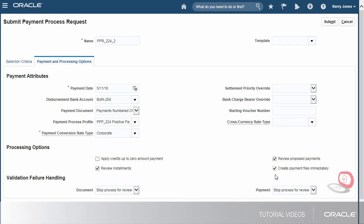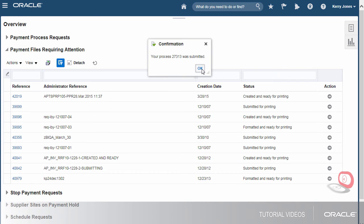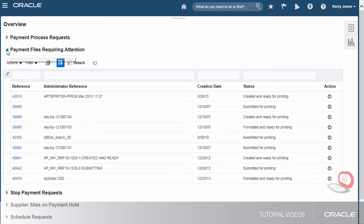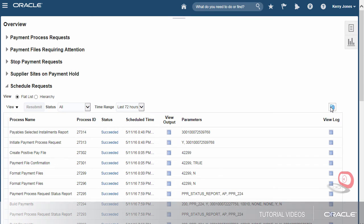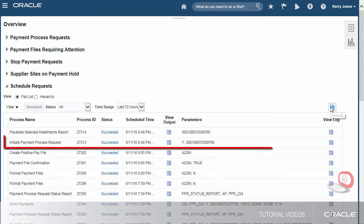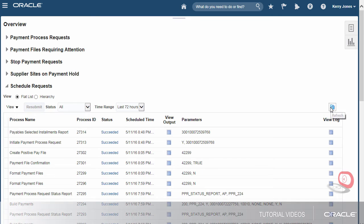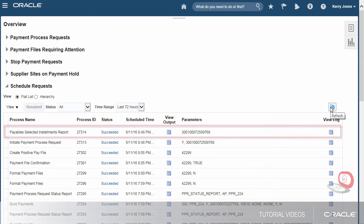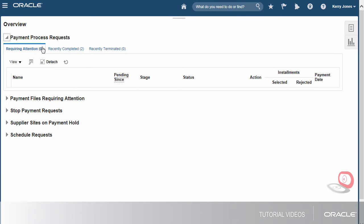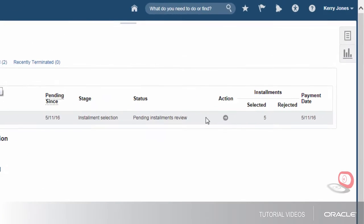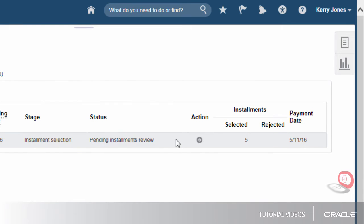We'll also set other options to stop the process for a review and to take action if validations fail. If the reviews are satisfactory, a payment file is created. Now, let's submit the request. To check the status of the request, we'll view the Schedule Request section. The invoice selection process was successfully completed, and the Payable Selected Installments report was generated. Since we opted to stop the process to review the invoices, we see that the status is Pending Installments Review.